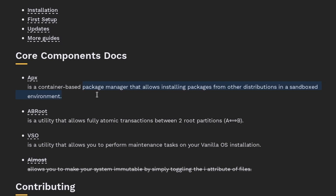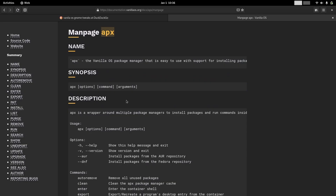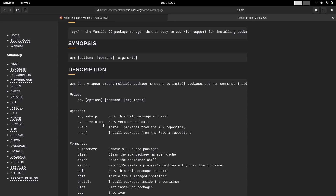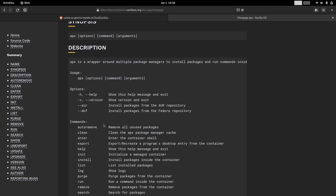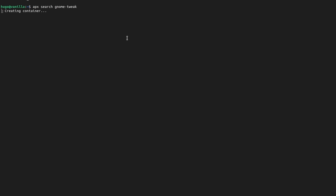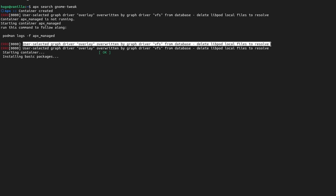The command itself is quite easy to use. It feels like apt commands with a different name, but under the hood you install all applications inside containers, just like Fedora Toolbox. And judging from the error message, it is using Podman underneath.